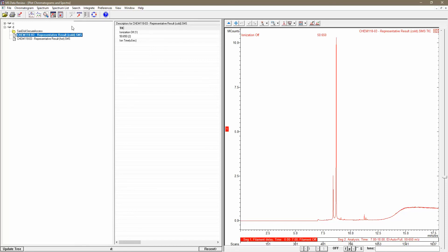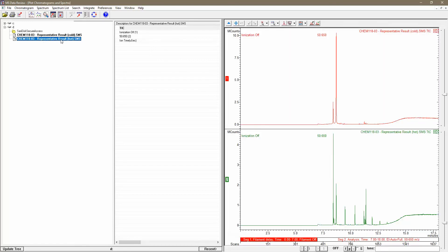To do that, I'm going to hold down the control key and click the second data set. Now you can see both results are open in the window on the right.